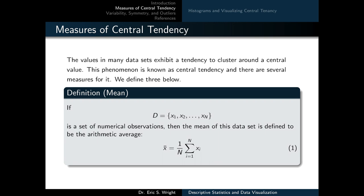If d equals x1 through xn is a set of numerical observations, then the mean of this dataset is defined to be its arithmetic average, which is computed by summing the numerical values and then dividing that sum by the total number of values that are present.